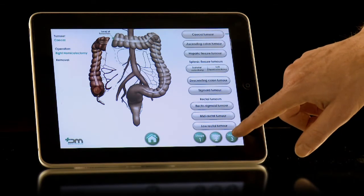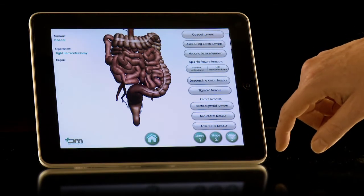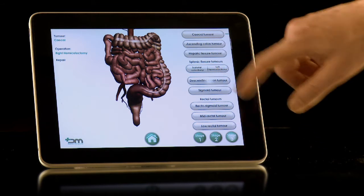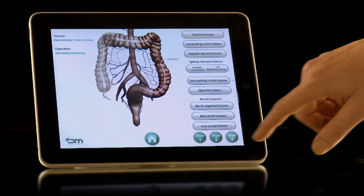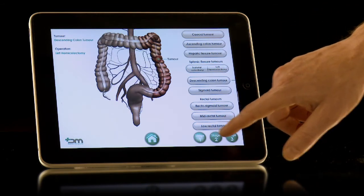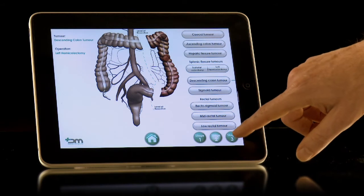By pressing the Stage 3 button, the anastomosis is shown with the small bowel. This can be repeated by selecting any of the other tumour sites on the right-hand side of the page.